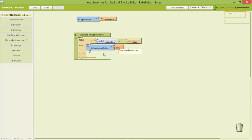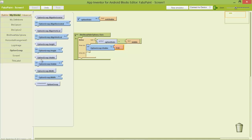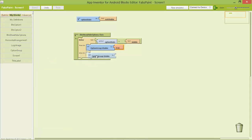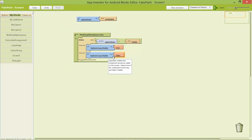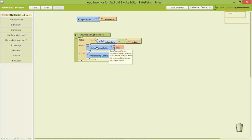Once I've set that, I need to decide what happens if the test is not true. I'll go again to the option group, go to the visibility, and set it — but this time I'm going to set it to false. So if it's true it's going to do this command, otherwise it's going to do this command.